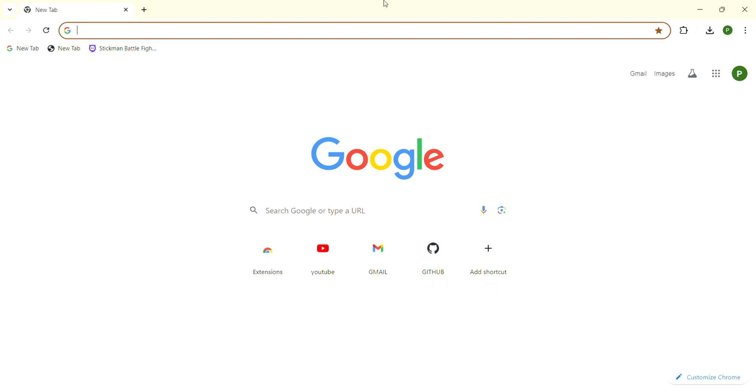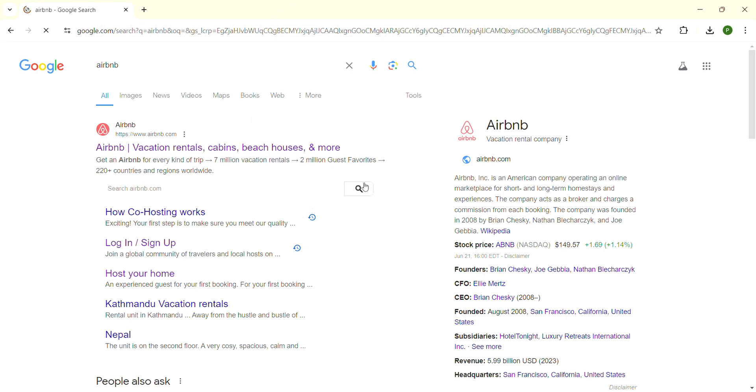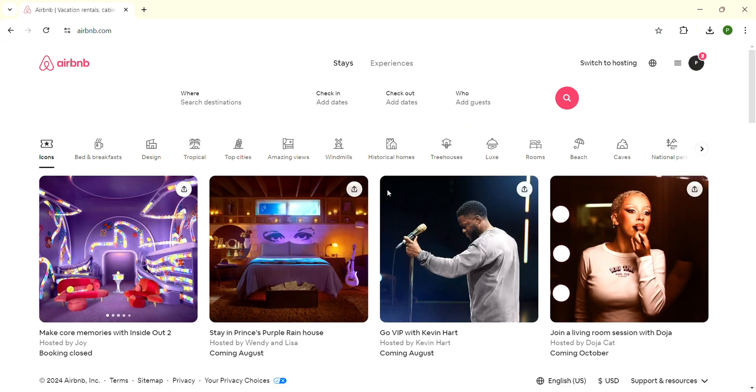First, you need to open the web browser of your choice. In the top of the web browser there will be a search bar. Type 'Airbnb' and press enter. The search results will be shown to you. Click on the first search result, that is Airbnb. When you have logged in and signed up successfully, this is the interface that is shown to you.